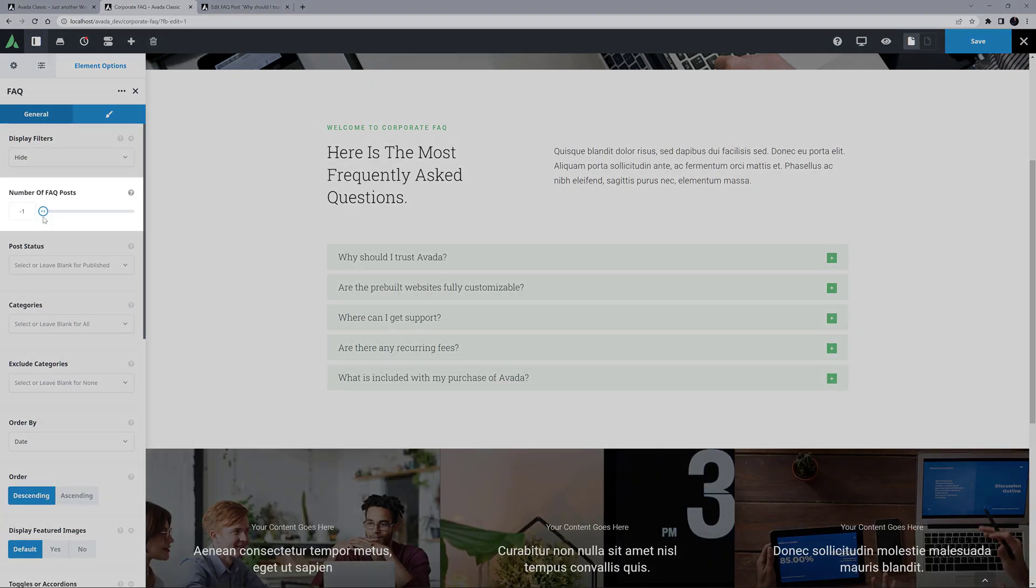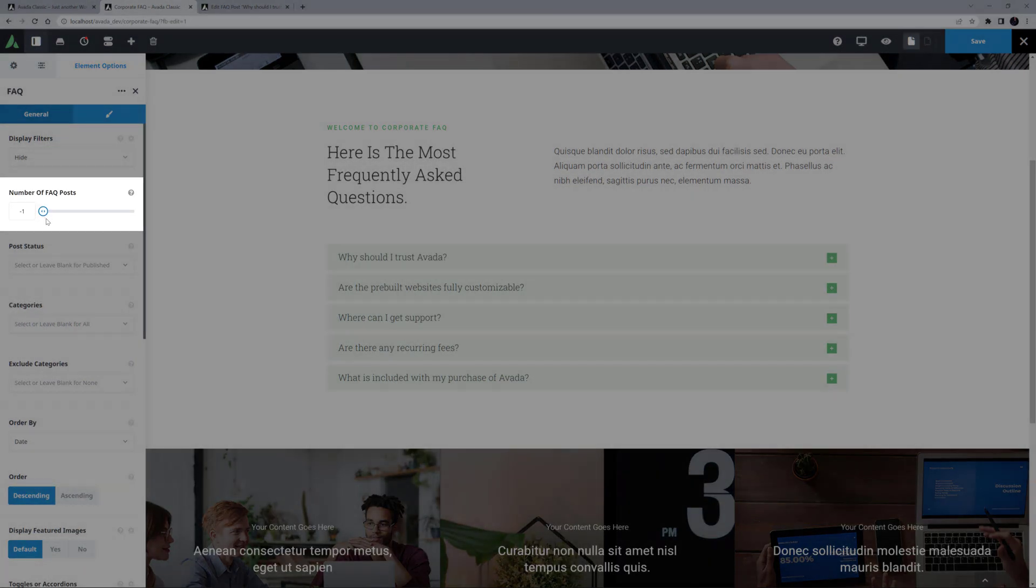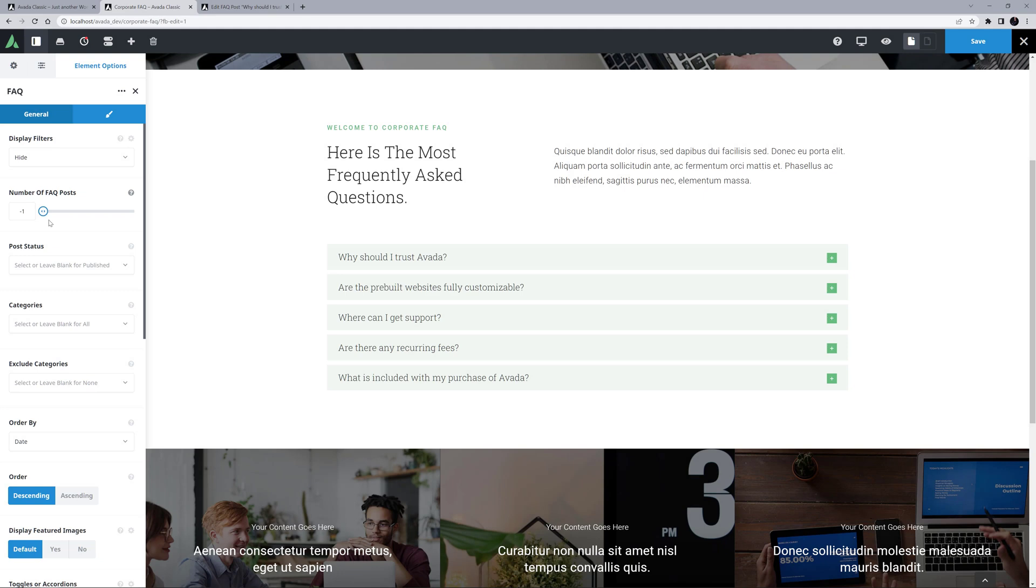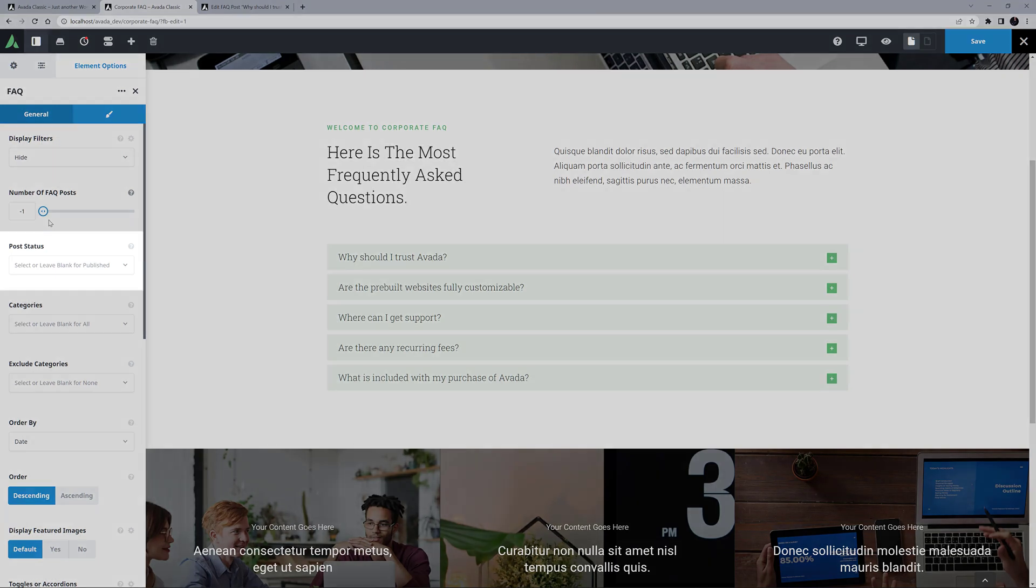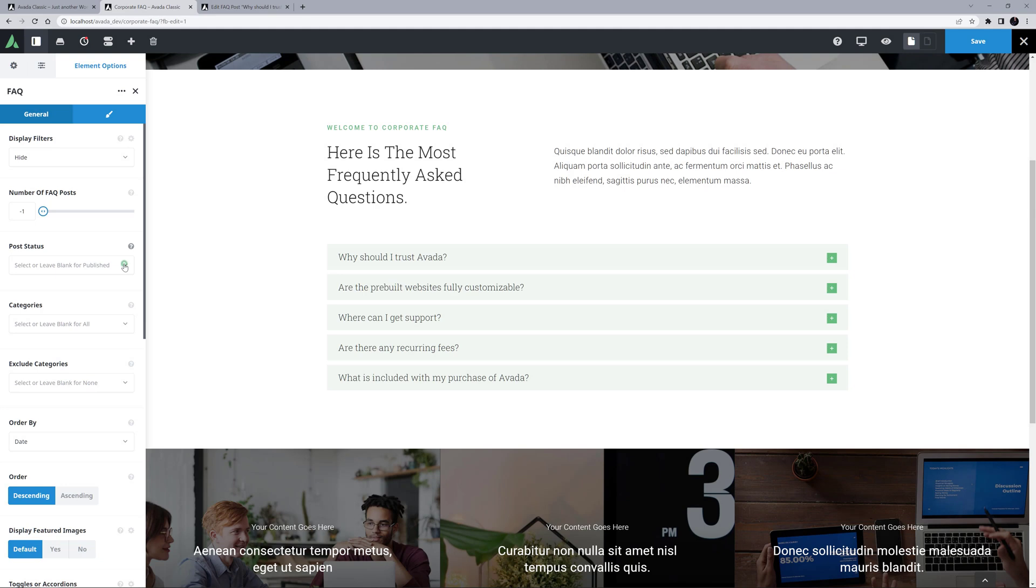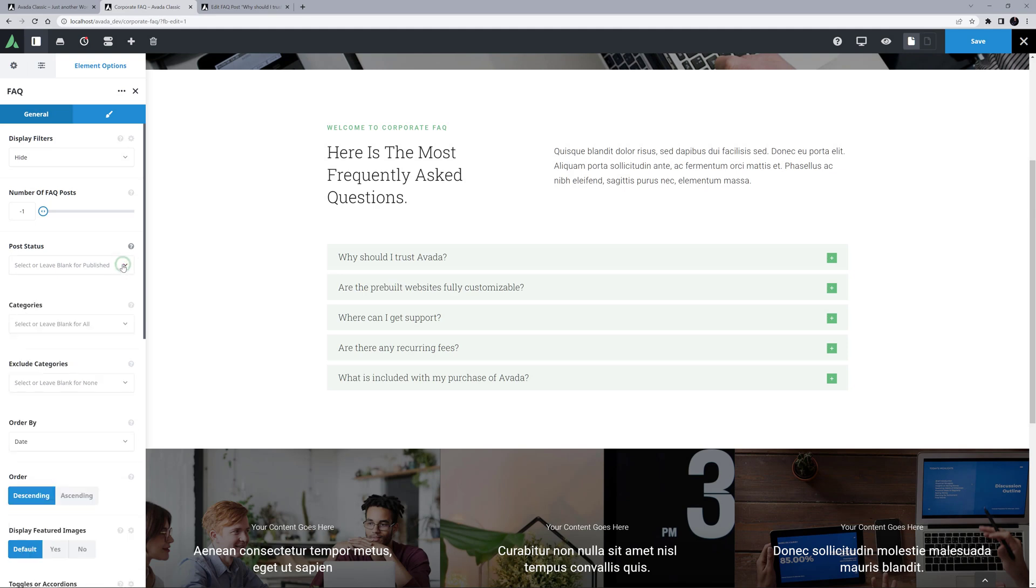The next option is called Number of FAQ Posts. If you have it set to minus one, it shows all FAQ posts. But if you want, you can limit the number the element displays here. The option after this is Post Status. Here you can select from the various status states of the FAQ posts that you want displayed. You might use this in conjunction with rendering logic to display private posts to specific users. But in most situations, you would just leave it blank, so it only displays published posts.